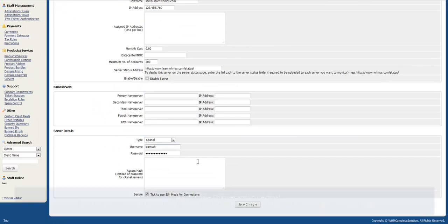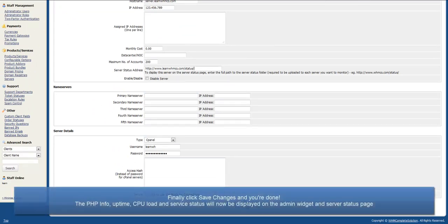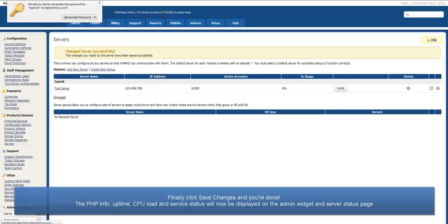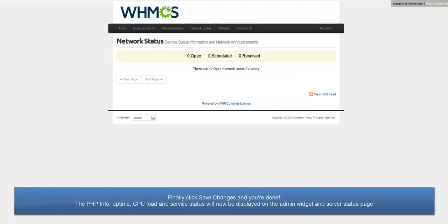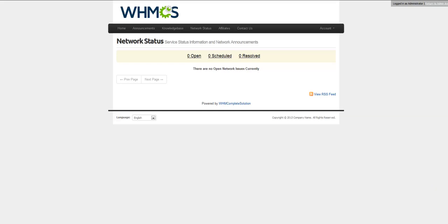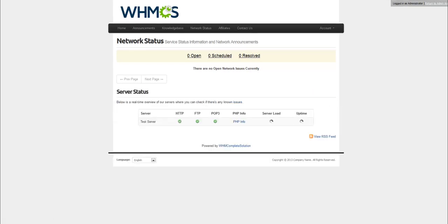Finally, click save changes and you're done. The PHP info, uptime, CPU load and server status will now be displayed on the server status admin dashboard widget and the client side server status page.